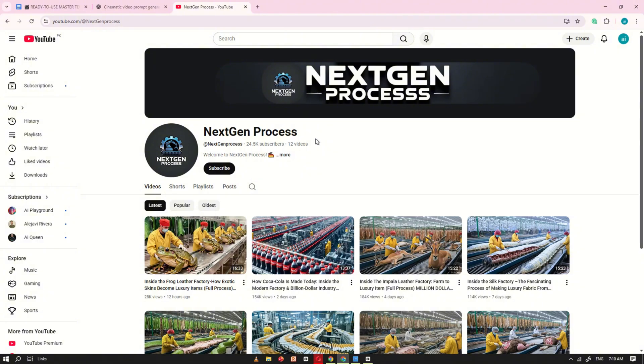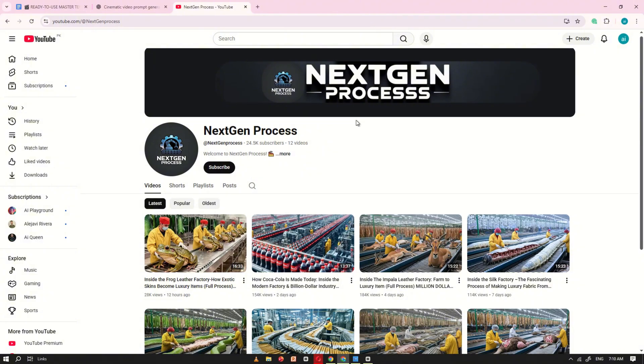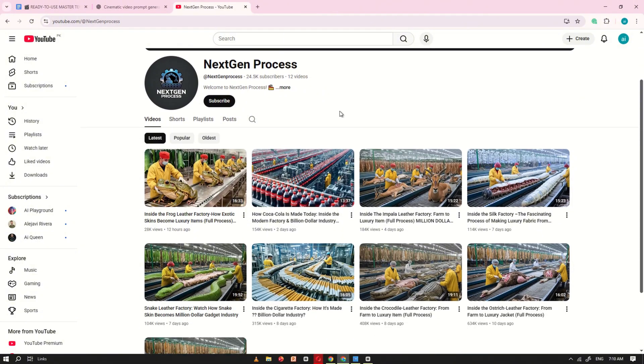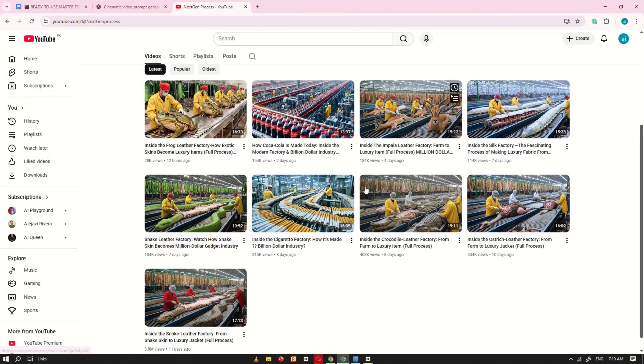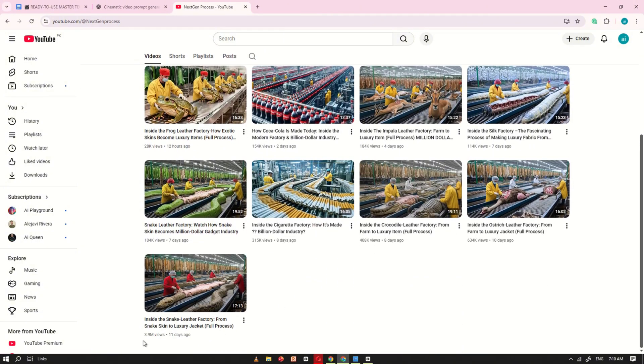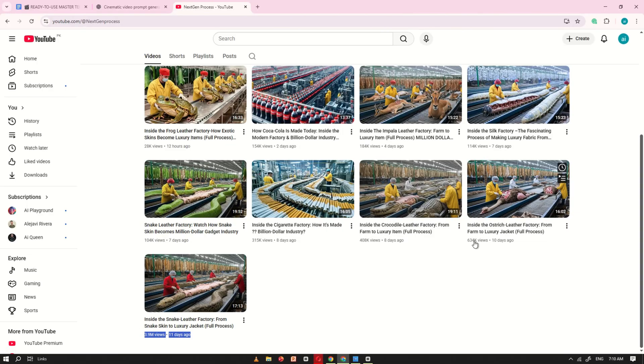First, let's take a quick look at the channel. You'll see it has uploaded just 12 videos so far, yet the most popular one has over 3 million views. That tells you this format is working.